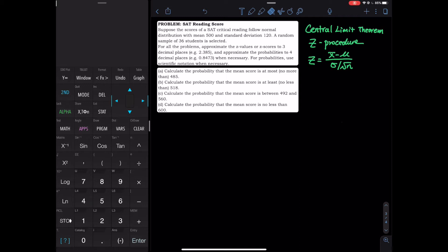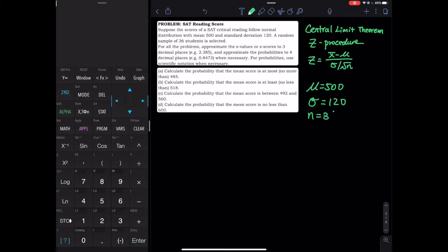Let's use this problem to walk through and practice the Central Limit Theorem. SAT reading scores — suppose the scores of SAT critical reading follow a normal distribution with mean mu equals 500 and standard deviation equals 120, and we have a random sample of 36 students.